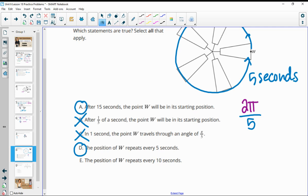The position of W repeats every 10 seconds — yes, because 10 is a multiple of 5. Every 10 seconds takes it around twice back to W. So every 10 seconds will end up on W — true.